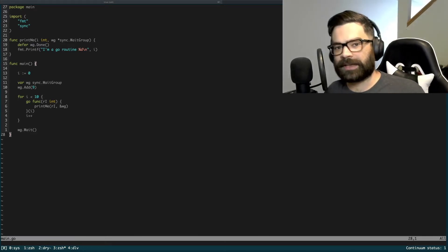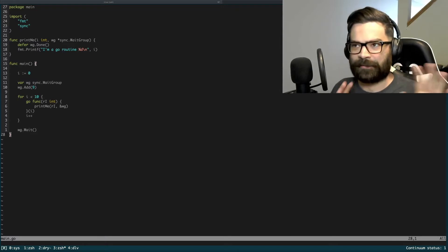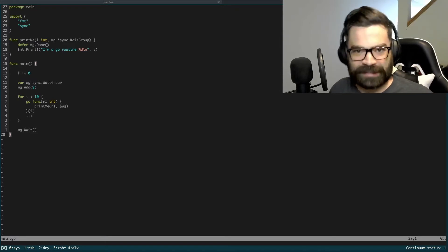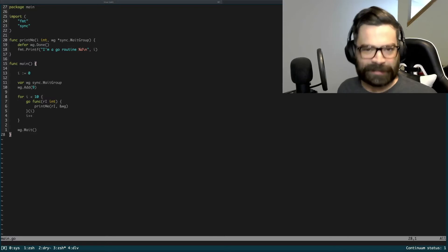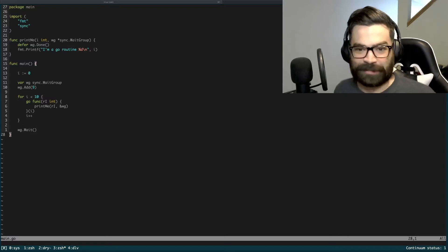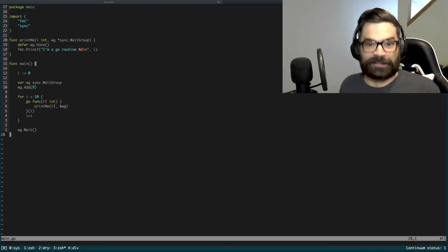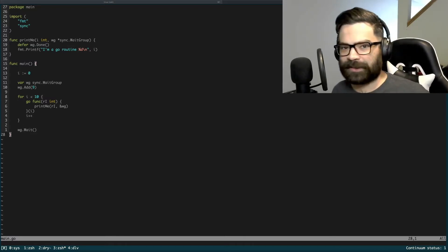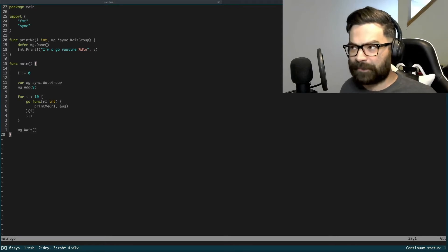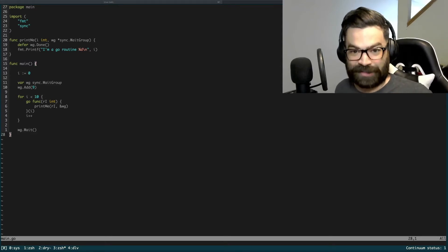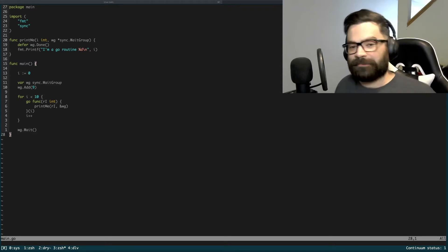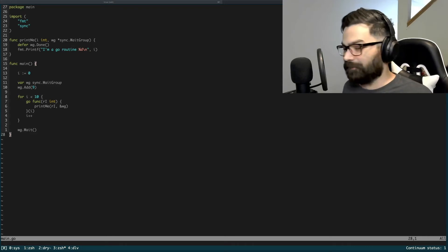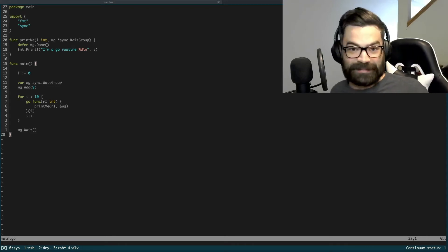One thing I do want to make clear from my last videos: I feel like the implication that came across was that nobody had ever heard of the Delve debugger before, and that's certainly not the impression I meant to give. Delve is essentially the debugger for Go. I just wanted to make clear that a lot of people don't use the CLI version of it.